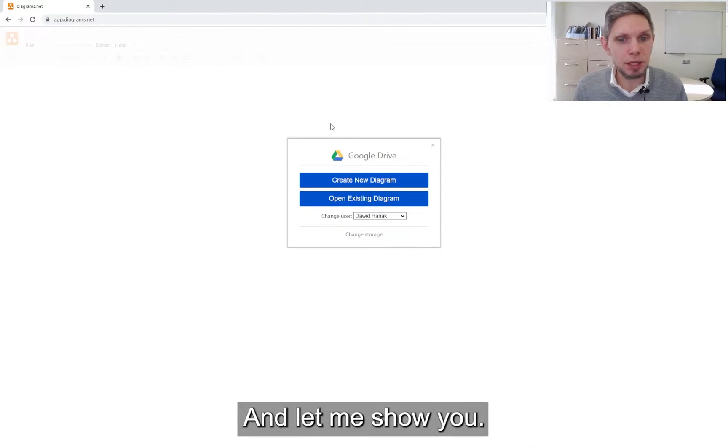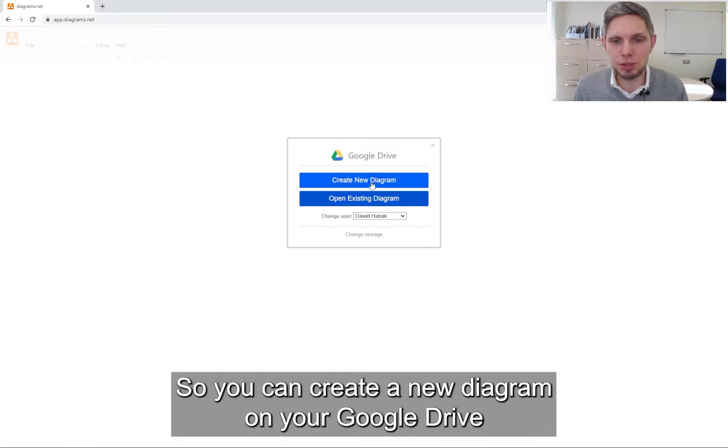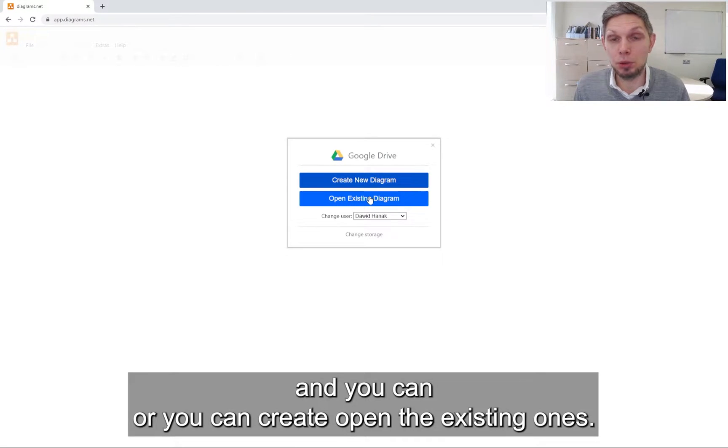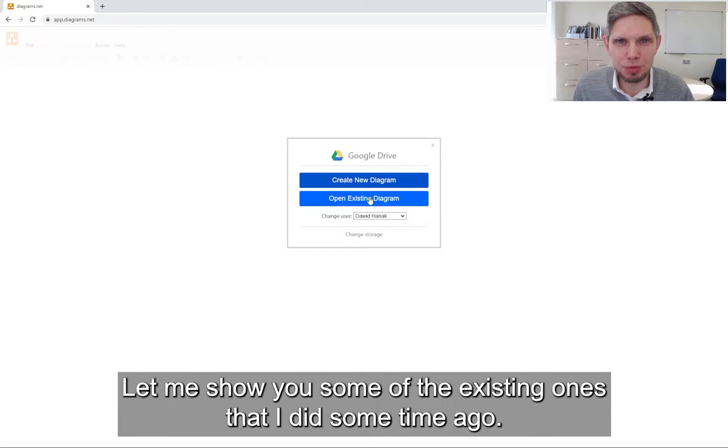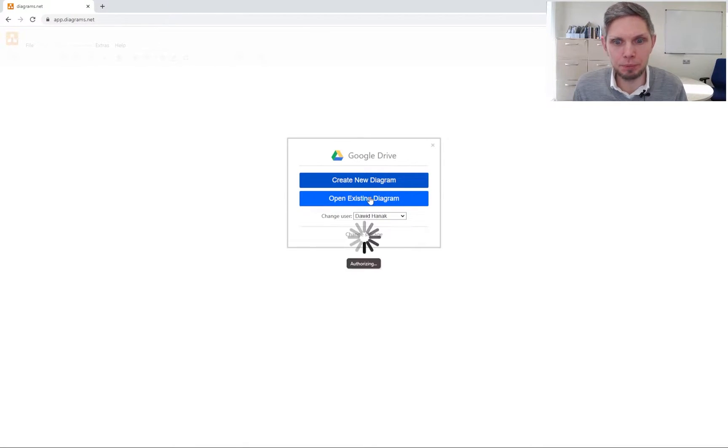Let me show you, so you can create a new diagram on your Google Drive or you can open the existing ones. Let me show you some of the existing ones that I did some time ago.